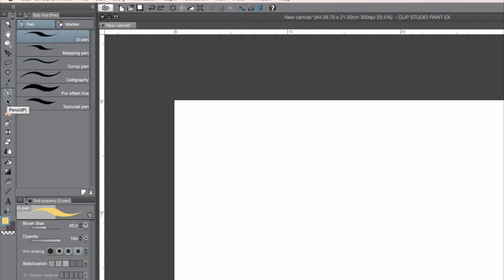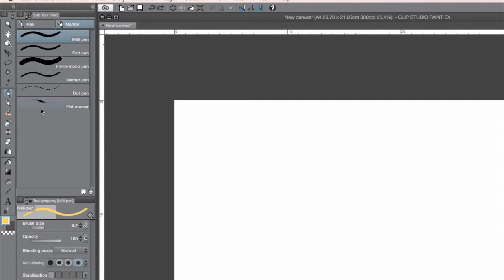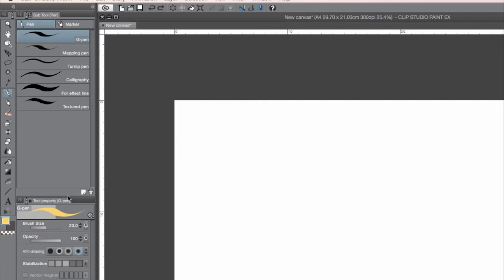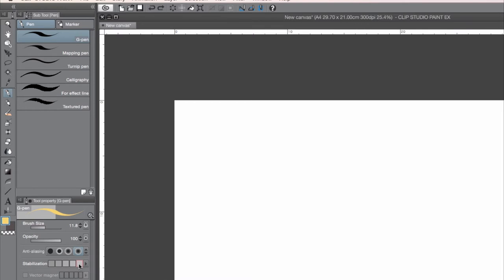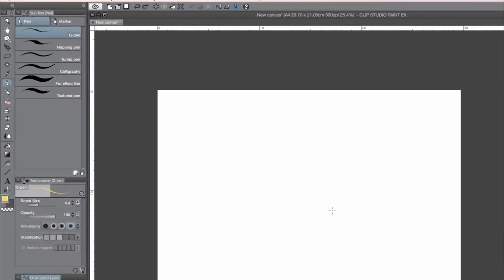Here are the pen tools you can ink with. They're set up in two tabs — these are the pens and these are the markers. With all brushes you can change them here: this is the menu to change your brush size, the opacity of the brush, anti-aliasing, and stabilization. If you want total stabilization you just press this, but then Clip Studio Paint will get some lag because it needs to stabilize everything you're drawing. There are also default brush sizes, or you can change it manually.